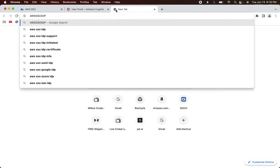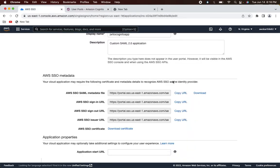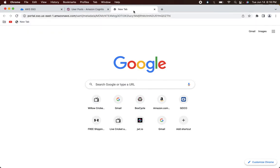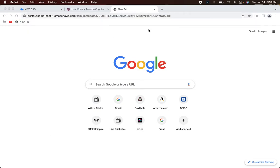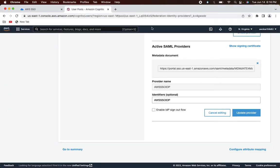We were able to create the SAML identity provider. You can see the metadata document — you can open it and view the XML file to check the entire configuration. So we have 'aws-sso-idp' configured as a SAML provider in Cognito.